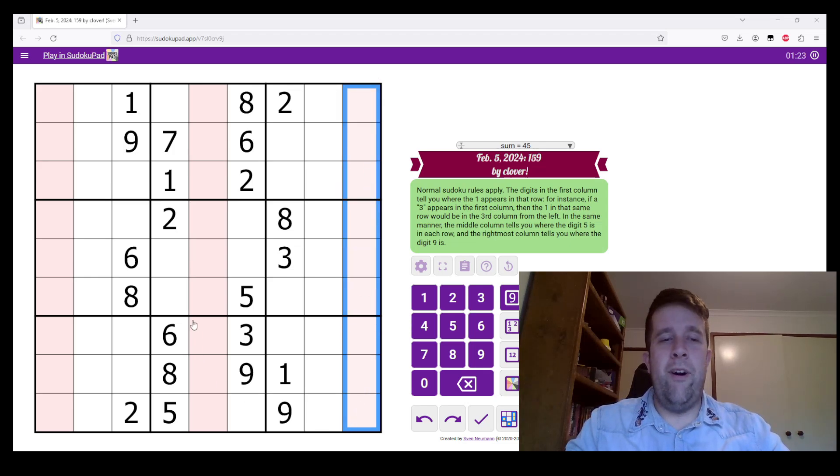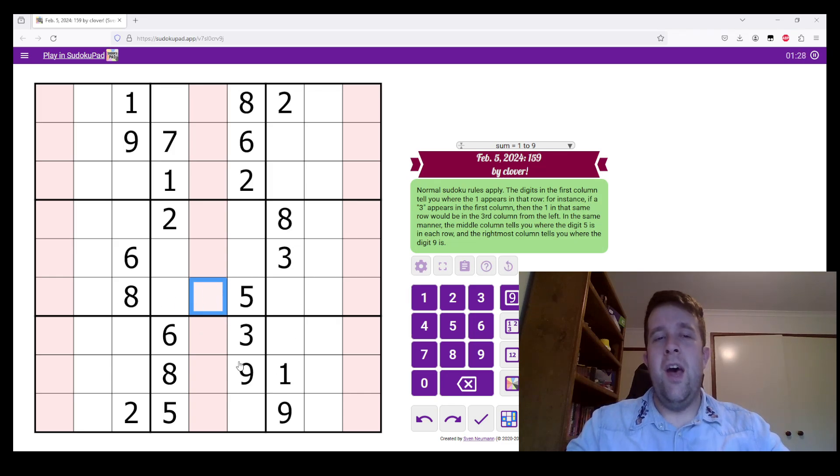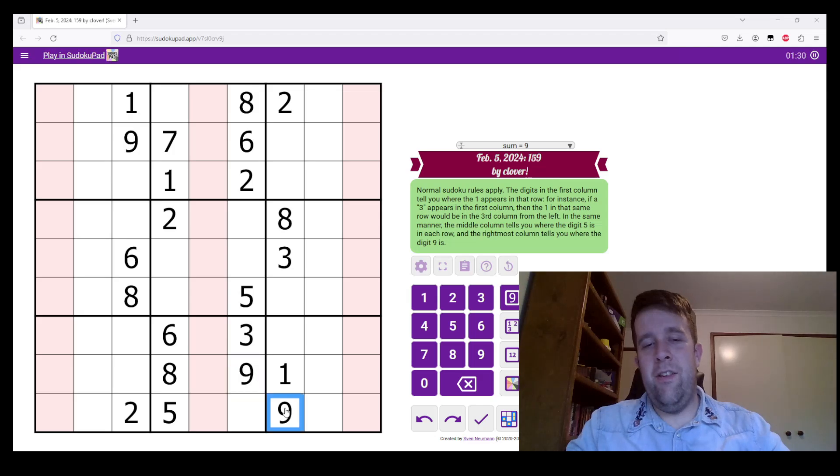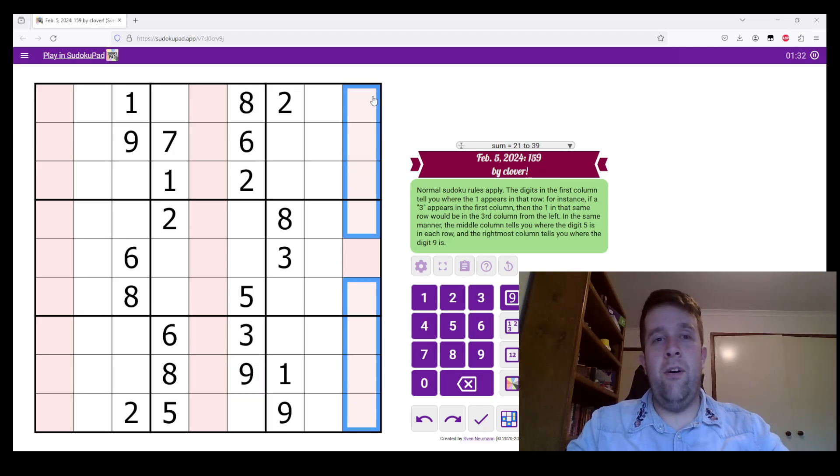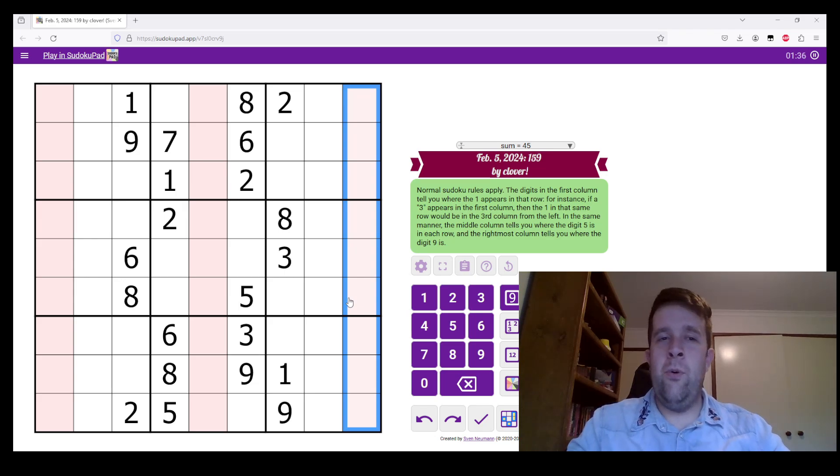Now, same thing applies for five in the middle and nine over here. Okay. So, wherever this digit is, it tells us where five is in that row, what number position. And this one on the right tells us where nine appears.